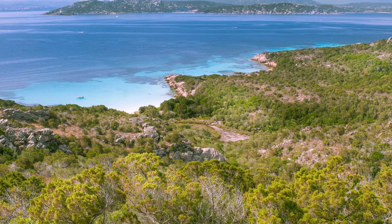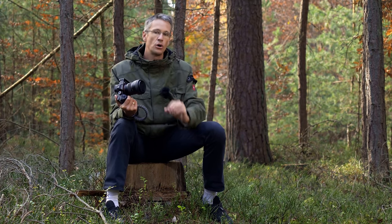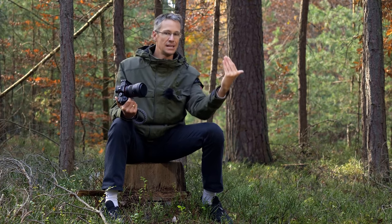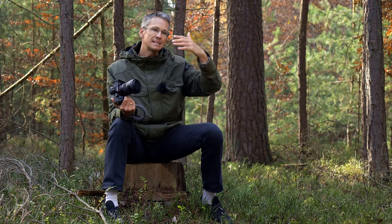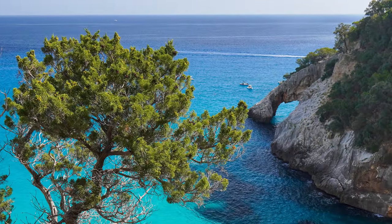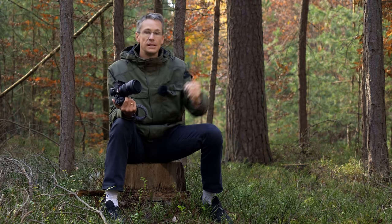Praxisnah ist, dass ihr euch schnell entscheiden müsst, auf was ihr fokussiert. Mein Tipp: Nehmt eine geschlossene Blende von f/13 oder f/16 in der Landschaftsfotografie für maximale Schärfentiefe, vielleicht sogar f/18 – je nach Objektiv. Ihr braucht dann genug Licht, sonst nehmt ein Stativ. Fokussiert nicht den Busch im Vordergrund, sondern etwas dahinter – die Faustregel lautet: Fokussiere ins erste Drittel des Bildes, dann sind die zwei Drittel dahinter auch scharf. Wenn nötig, macht mehrere Aufnahmen und stapelt sie später in Photoshop – Focus Stacking.